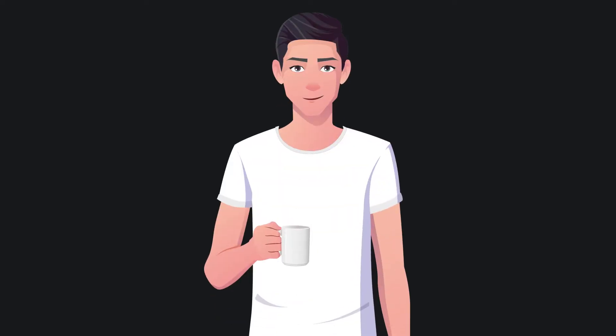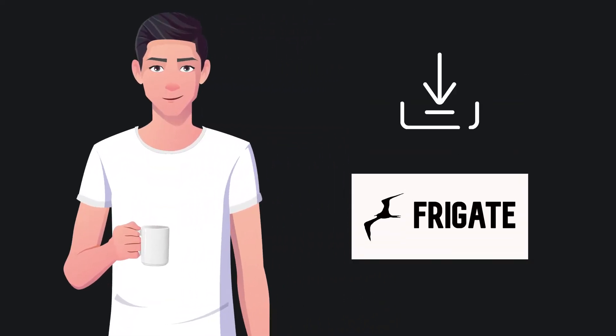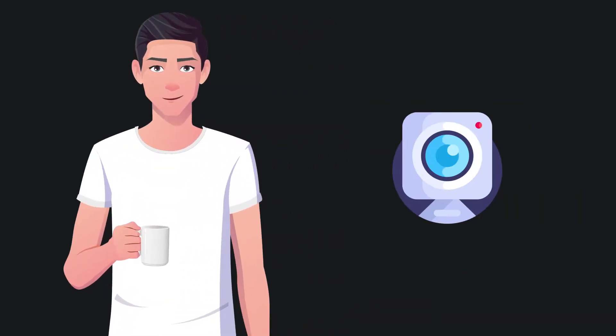Welcome! Today we are going to find out how to install Frigate and configure your camera in order to detect objects and people.